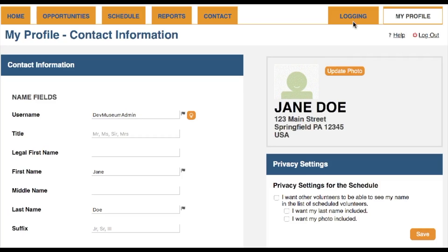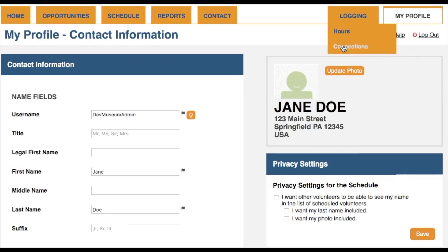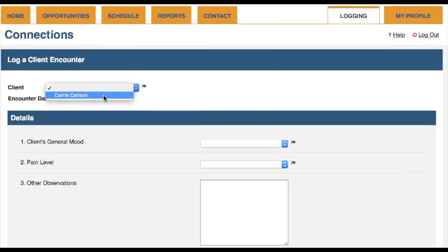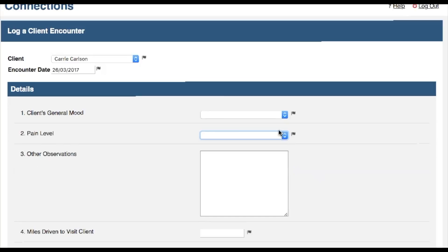This last one is a big one for you Client Impact beta testers. Many of you said that you would prefer it if you didn't need to create an activity for every client in order to collect feedback. We've got some great news. You can now create client reporting fields that are directly associated with client profiles, and volunteers can log their client reports here, completely independent of their volunteer hours login.